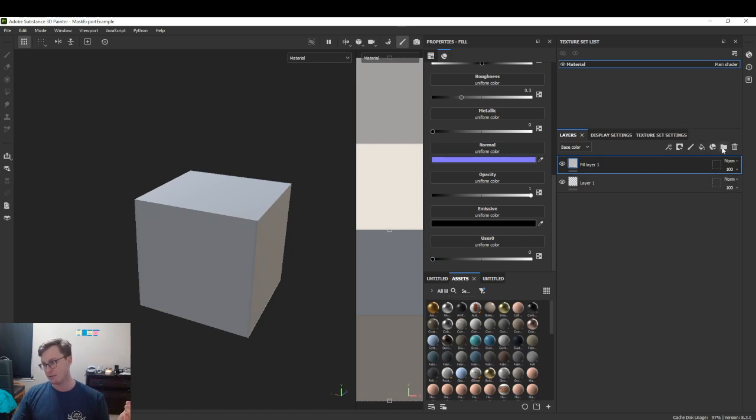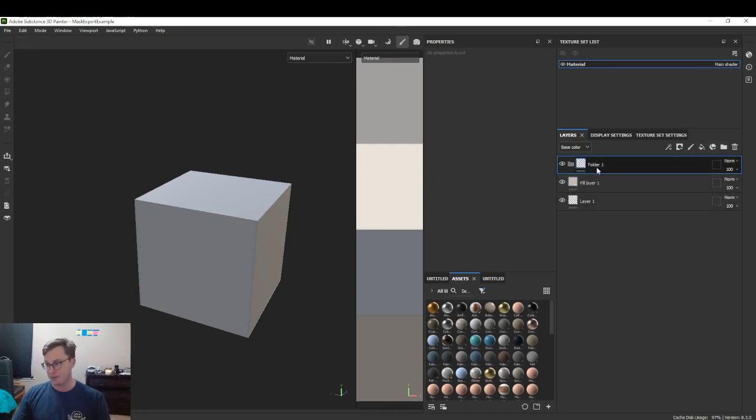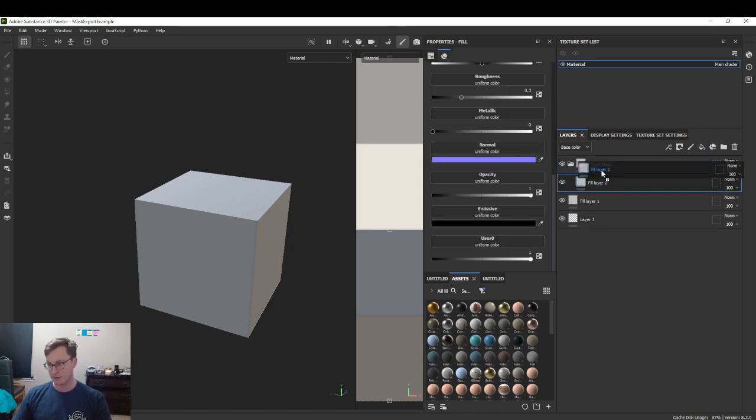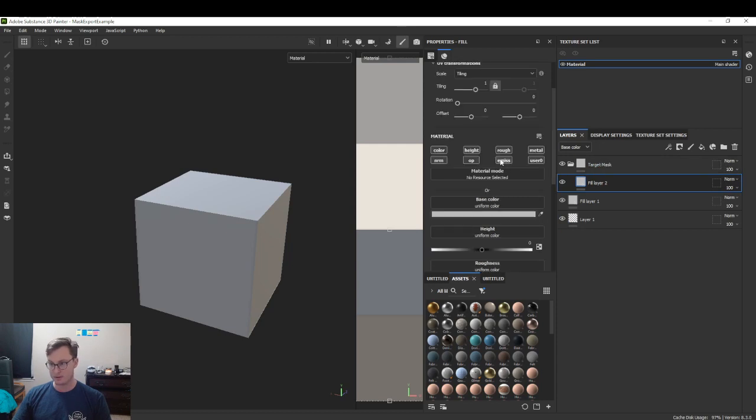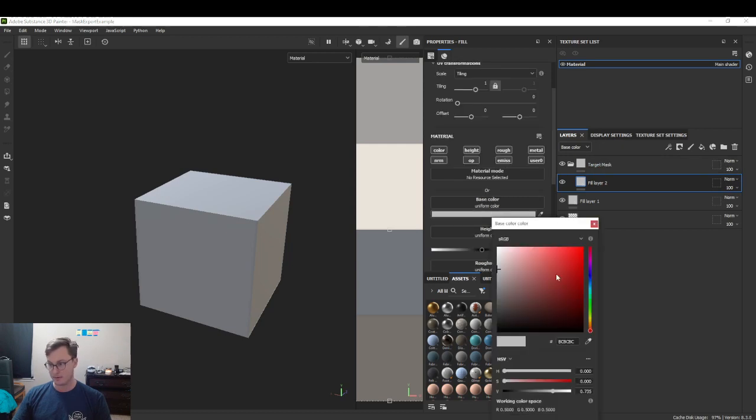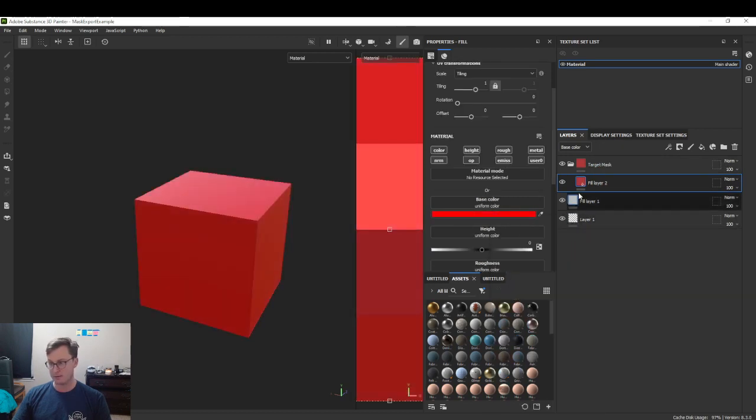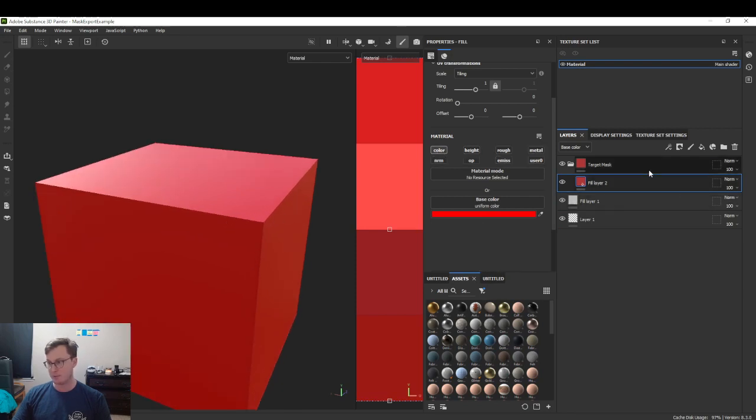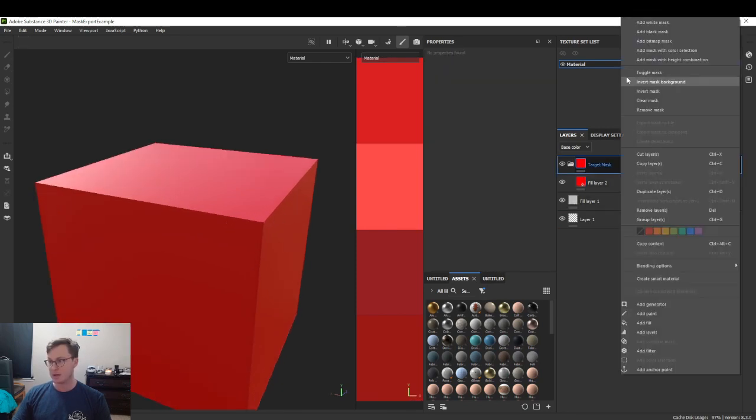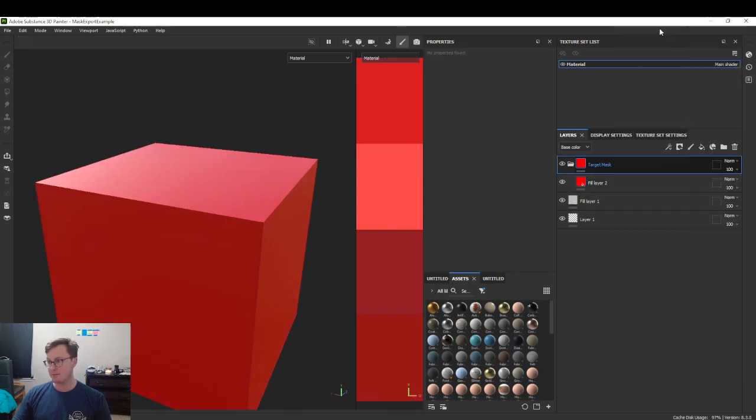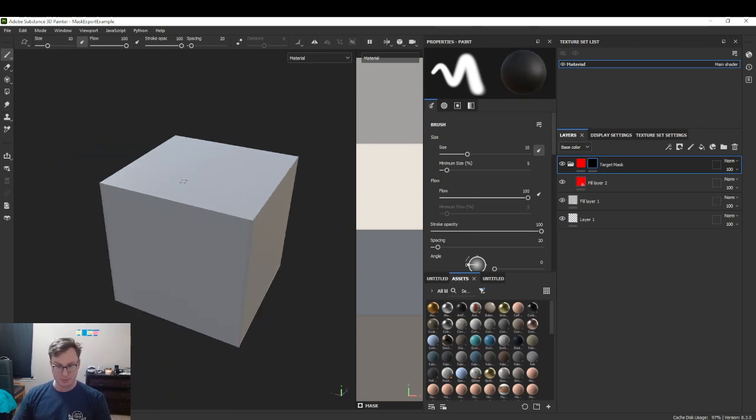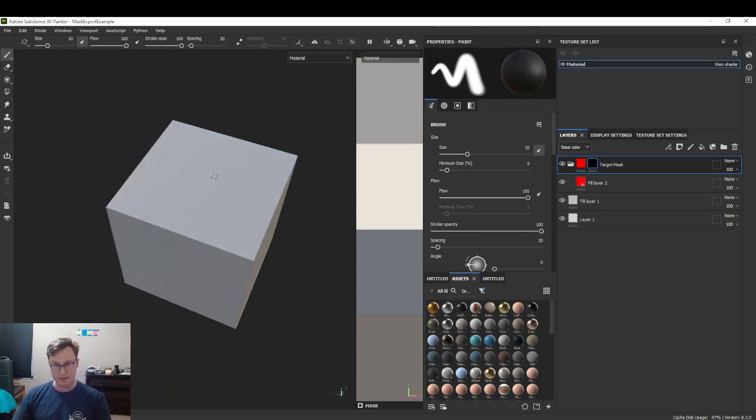Then, for example, if we had a folder, we'll call this our target mask. This is a fill layer with red. I'm going to change only the color to keep it simple. On here we have a mask, and in that mask we can paint.